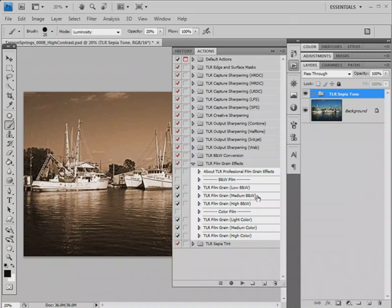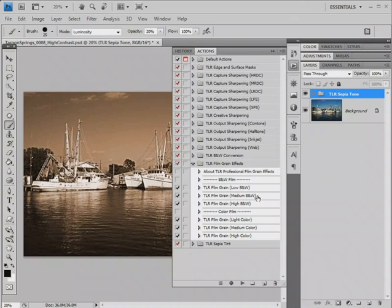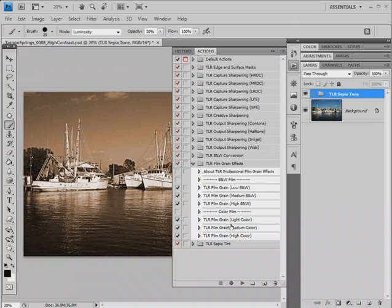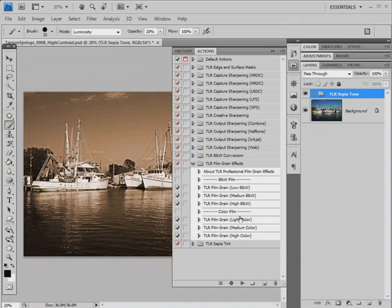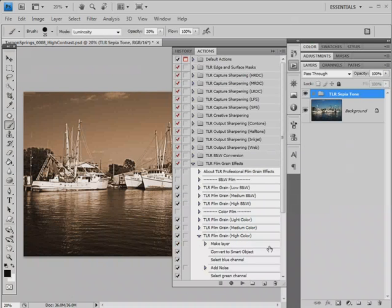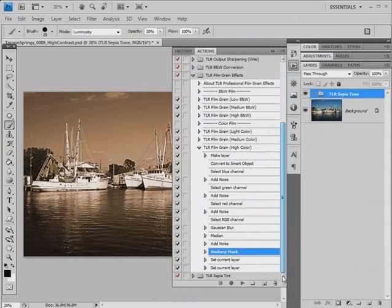The three color film effect actions work with RGB images. Color film doesn't really have film grain, they're dye clouds, but those dye clouds can get a splotchiness very similar to film grain. If you have a black and white photograph that hasn't yet been converted from RGB, I recommend using these for your film grain effect.